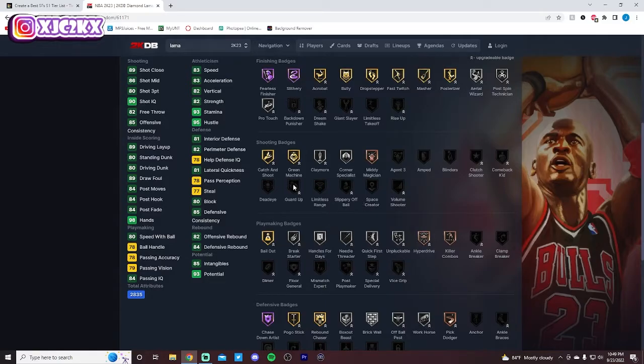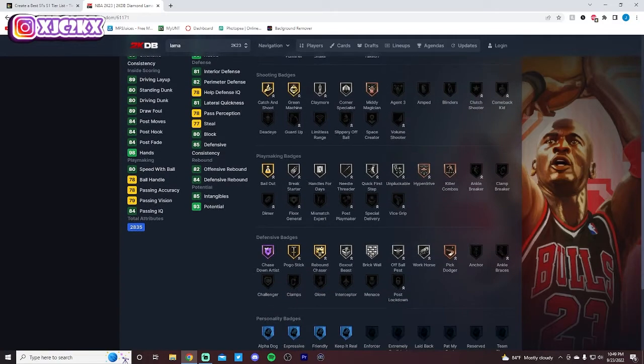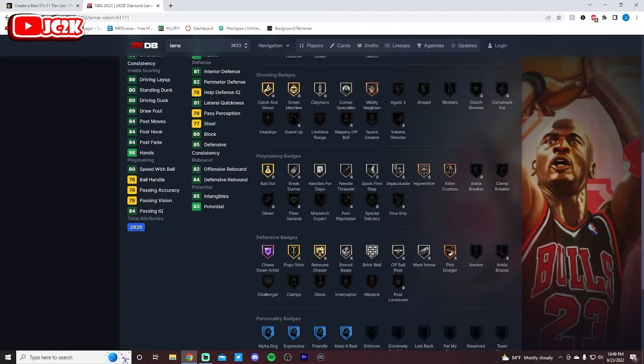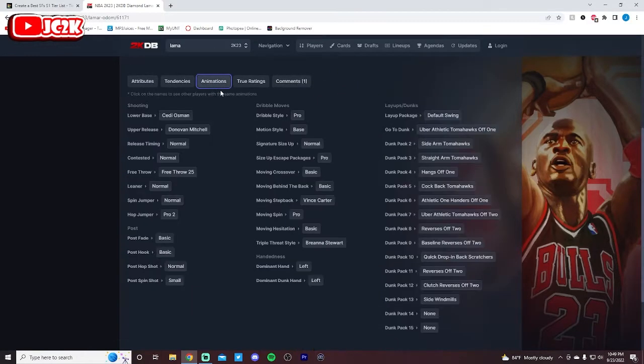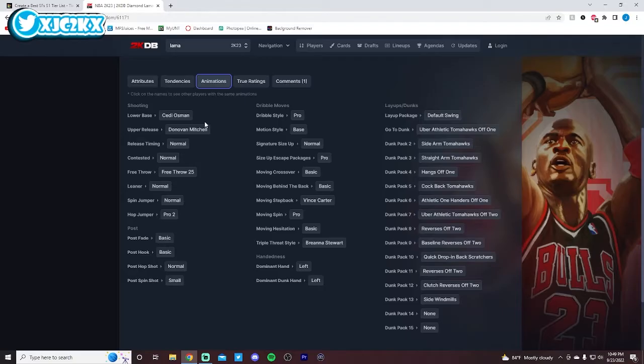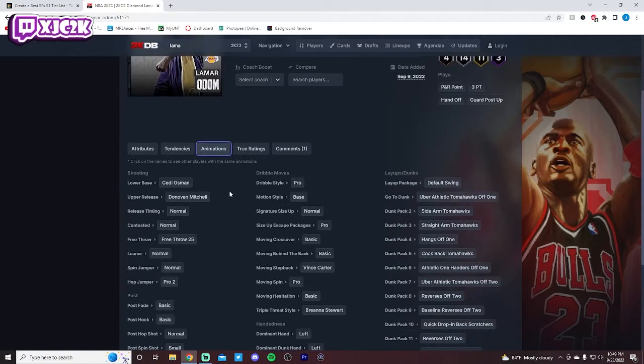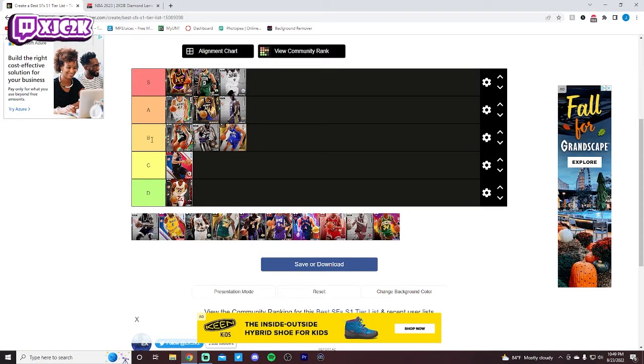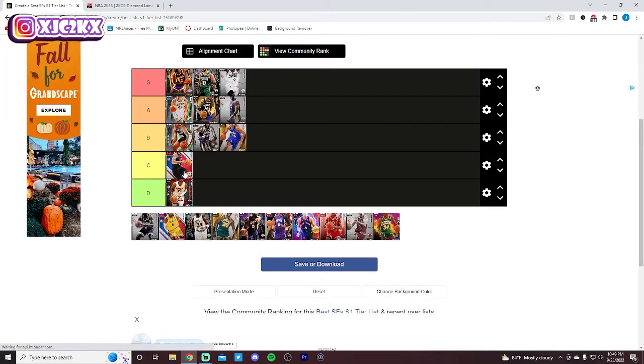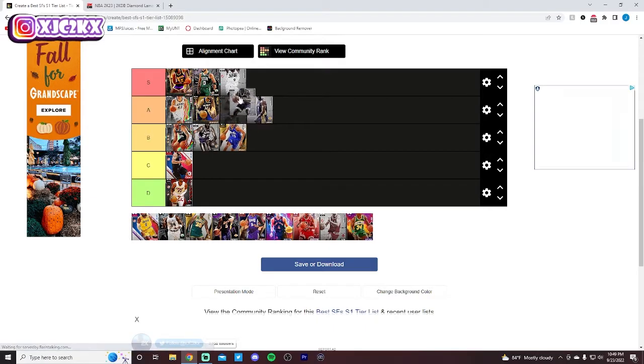Badge-wise, not as many gold badges as I'd like, but some good silver badges and the ability to get some solid other badges as well. Quick first step can be upgraded. He can get guard up. He can get post-lockdown defensively with ankle braces as well. Release is honestly very good on current gen. On next gen, I wouldn't say it's elite, but it's not bad. He's good. Movement-wise isn't amazing, but I do think he's a very solid card, and I think he definitely deserves to be at the end of A tier, probably.